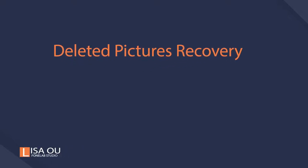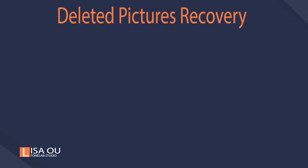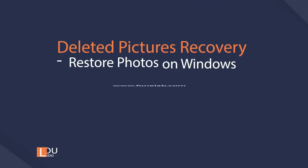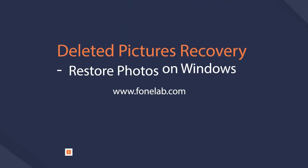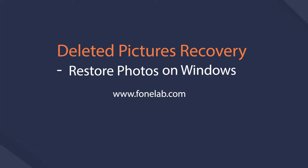Hey guys, welcome to Phonelab Studio channel. Today I will talk about deleted pictures recovery and how to restore photos on Windows with ease.